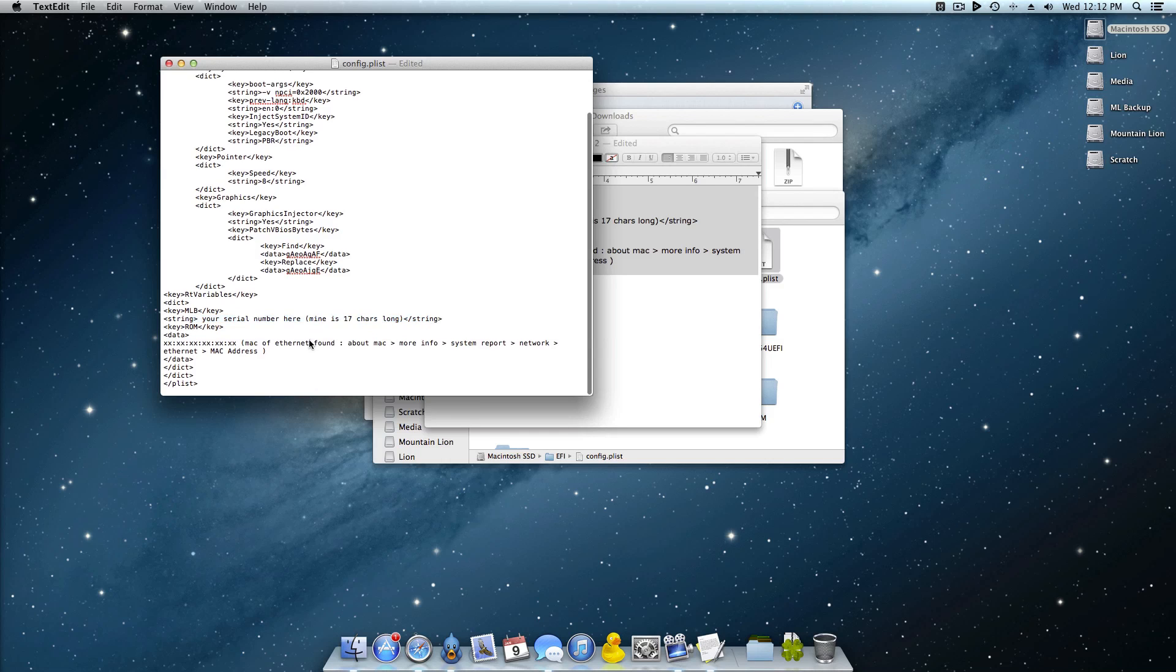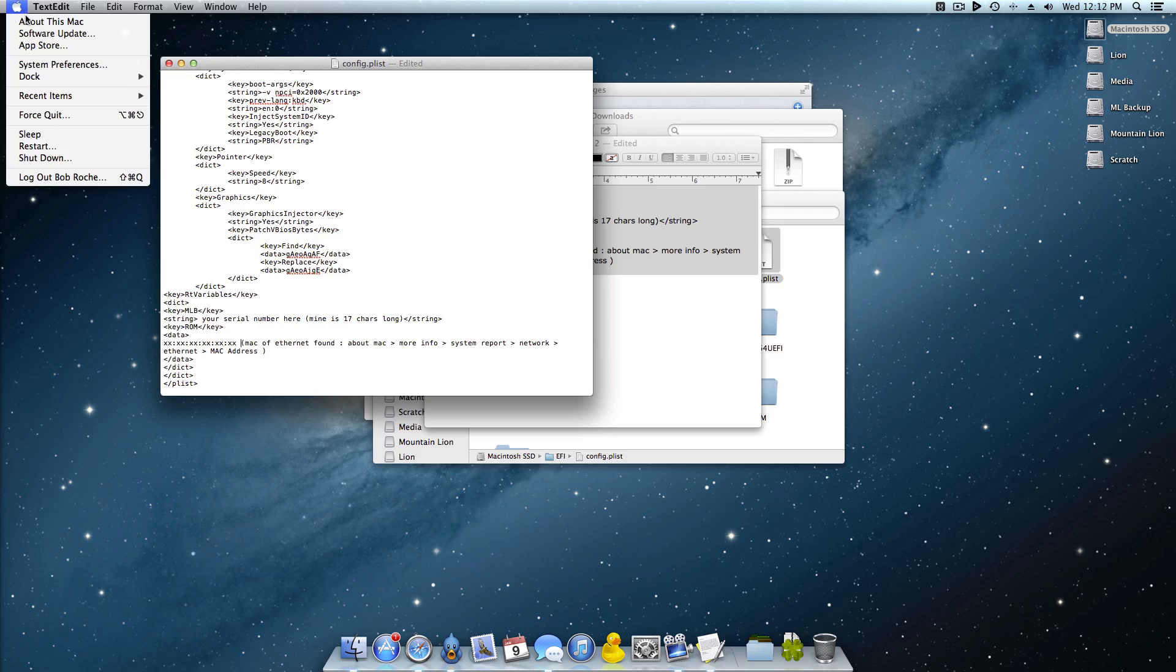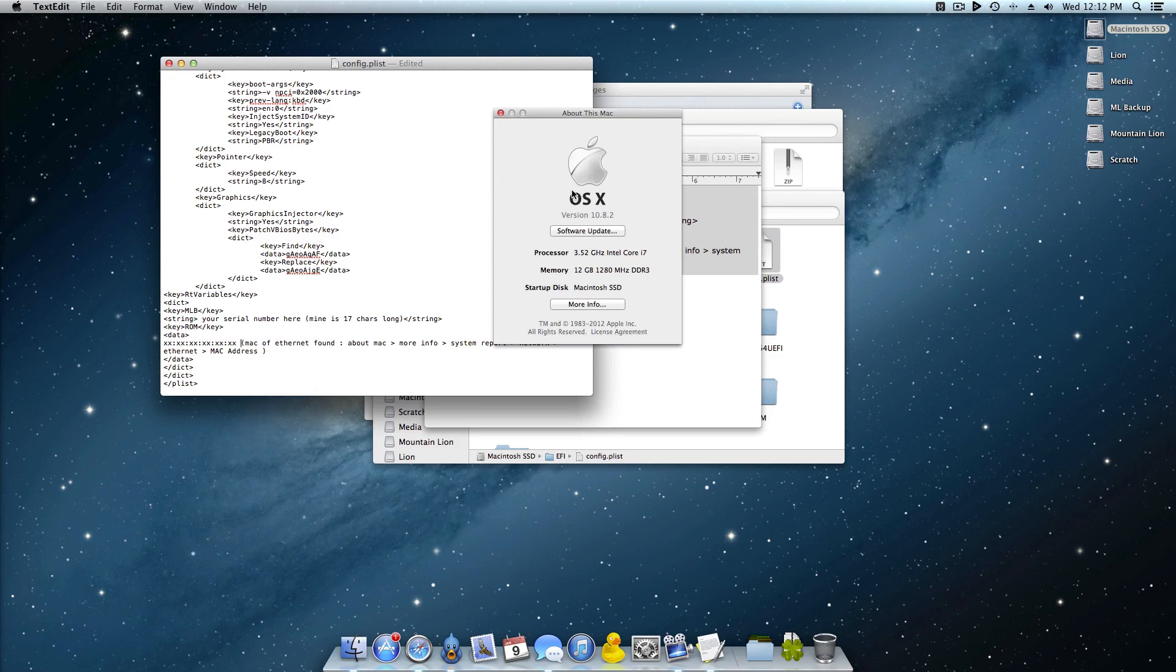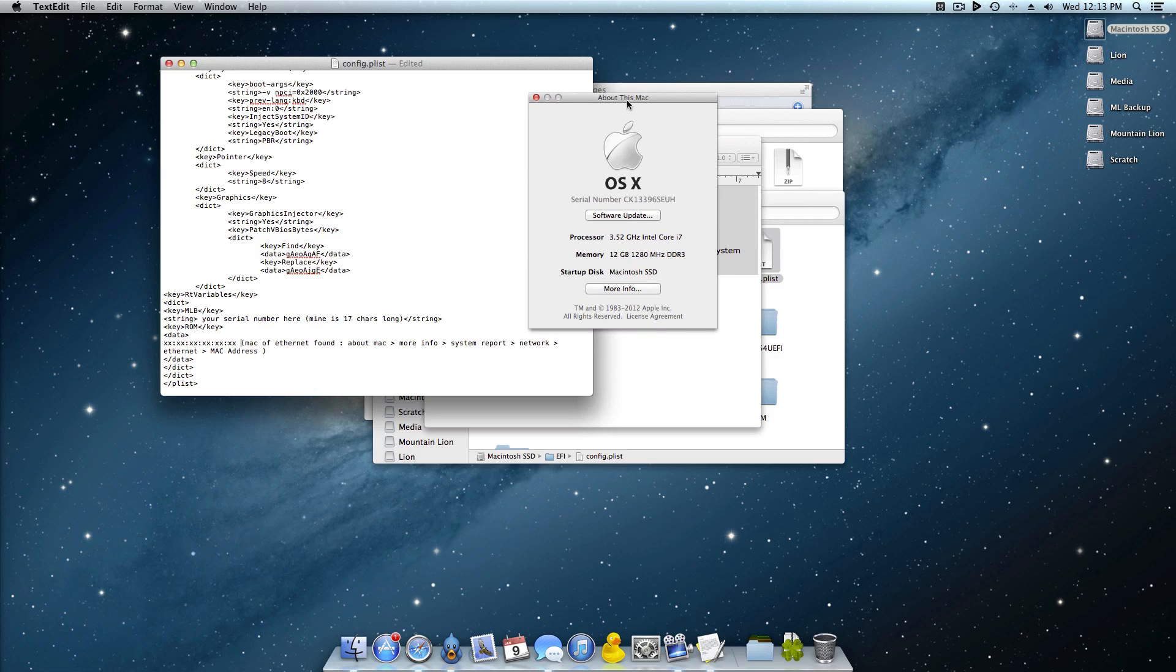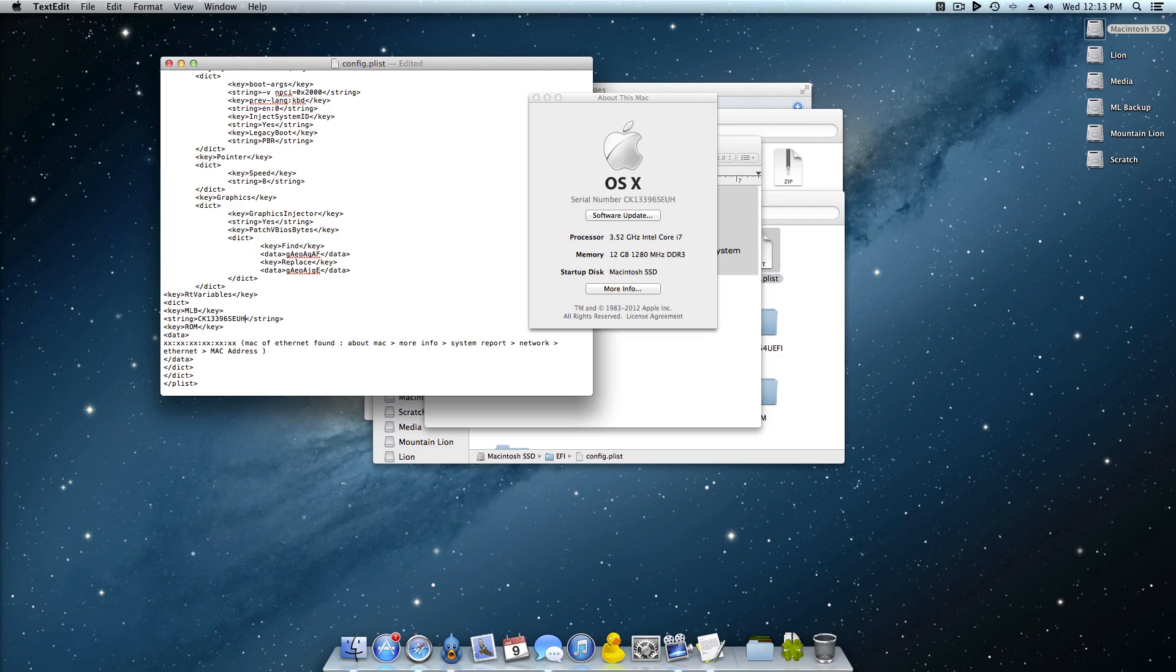Now the serial number you can come right up here to About This Mac, go ahead and click your version twice, there's your serial number. But the thing is this is only 11 digits and it has to be 17. So what you want to do is go ahead and enter these guys right here, right between those little string brackets, enter the serial number and now we'll just add any random six numbers, characters, anything like that just so that it actually is 17 digits.